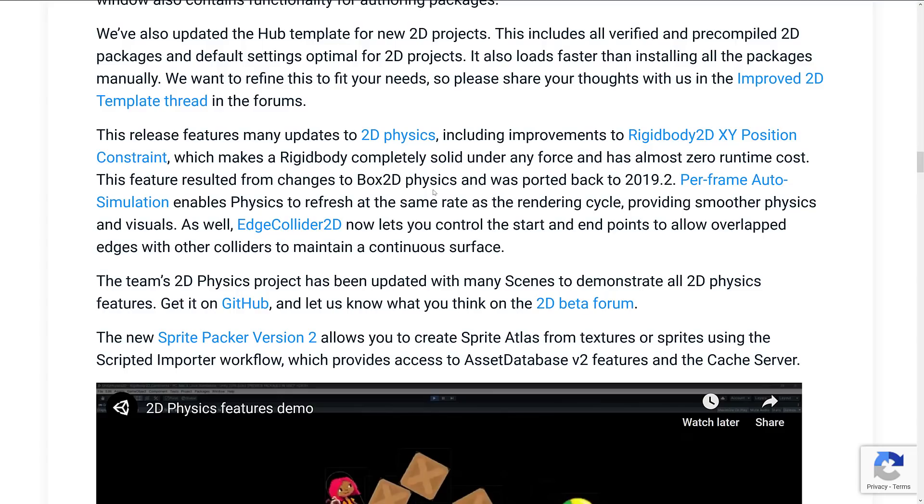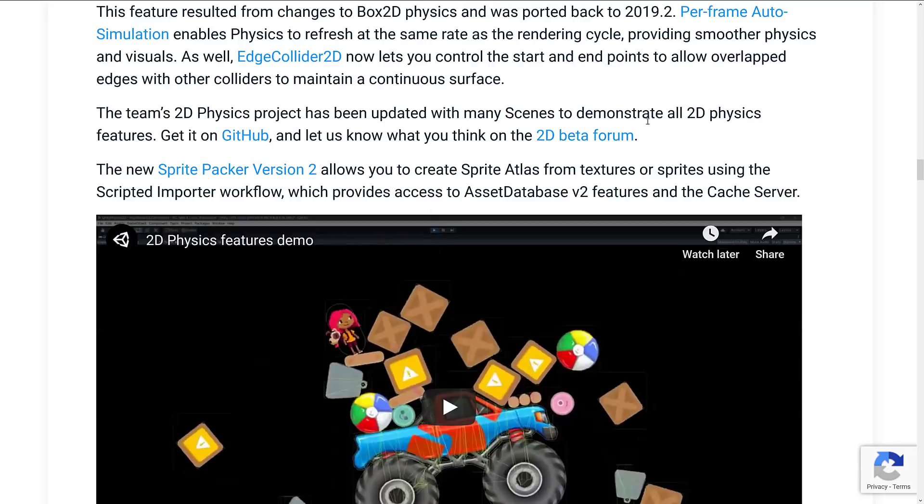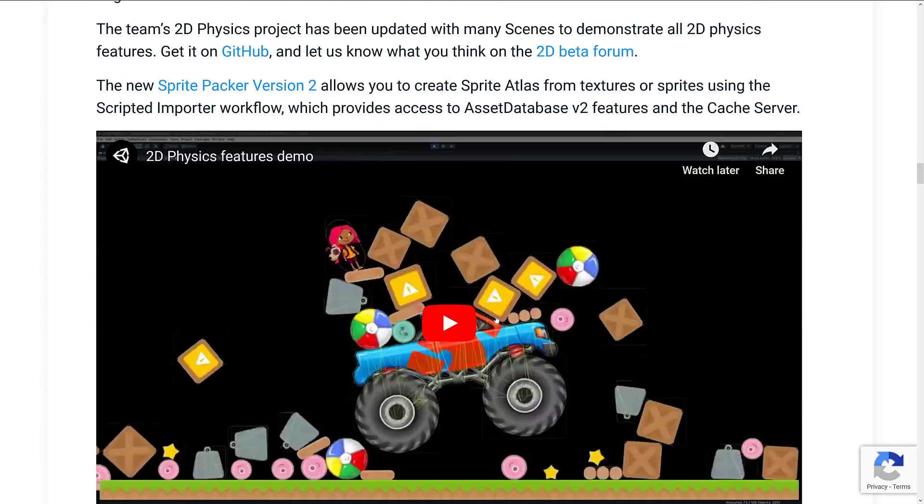Feature results from changes to the box 2D physics engine that was ported back to 2019.2. Per-frame auto-simulation enables physics to refresh at the same rate at the rendering cycle, providing smoother physics and visuals, as well as edge collider 2D now lets you control the start and end points to allow overlap edges with other colliders to maintain a continuous surface.